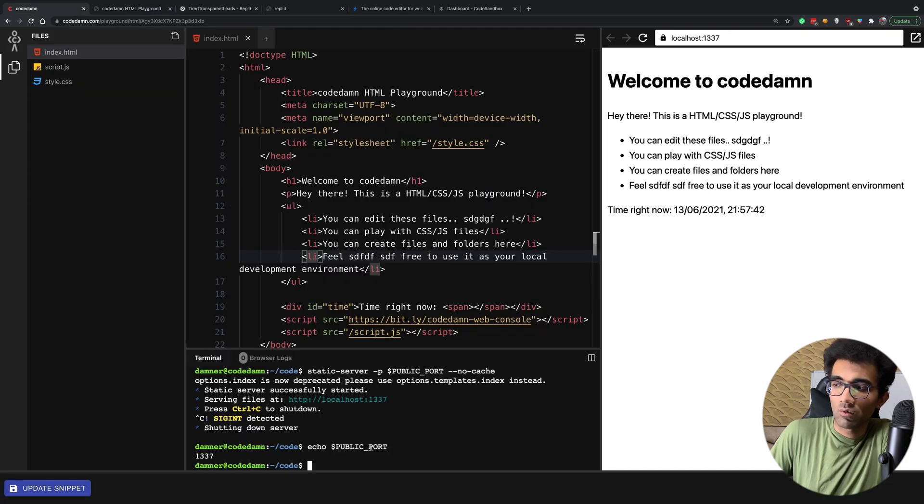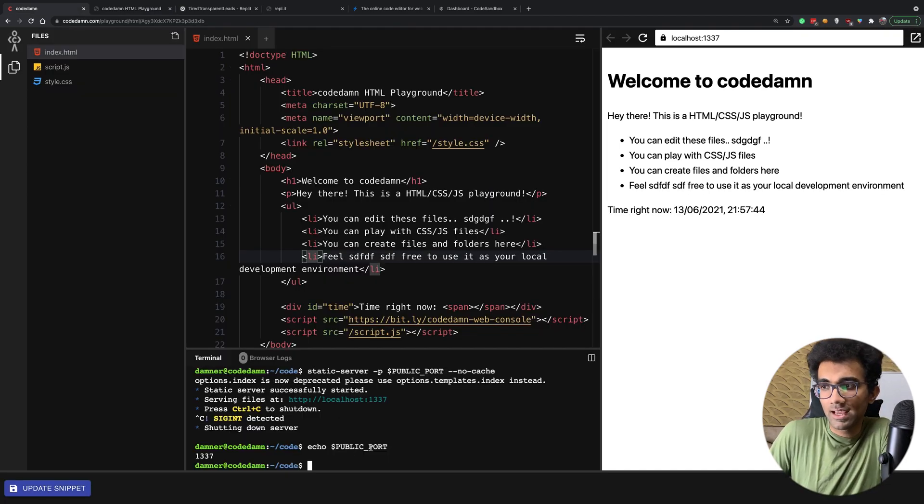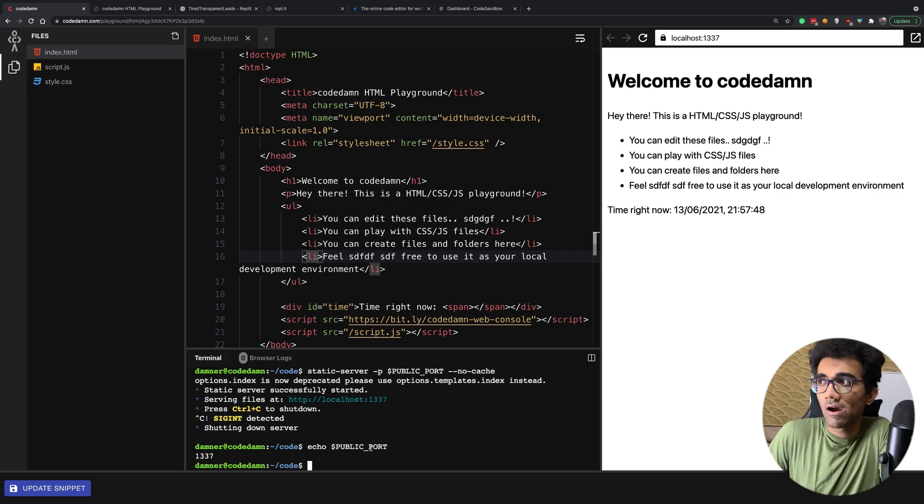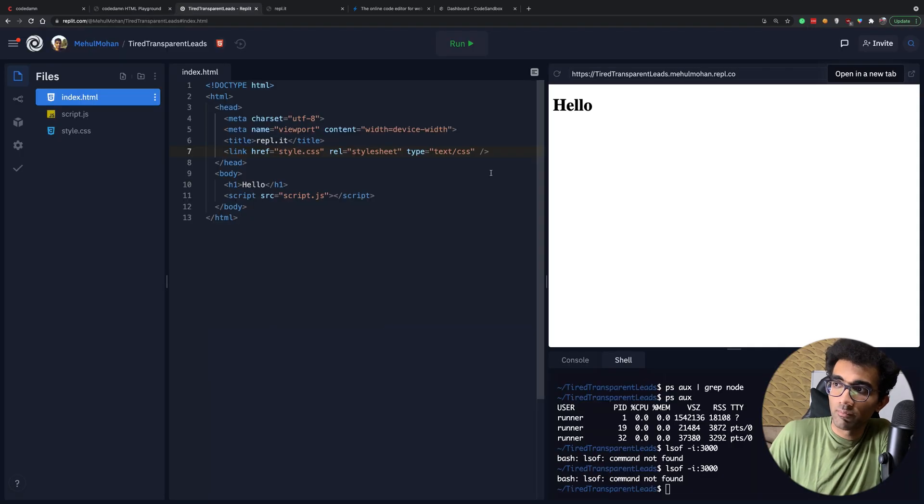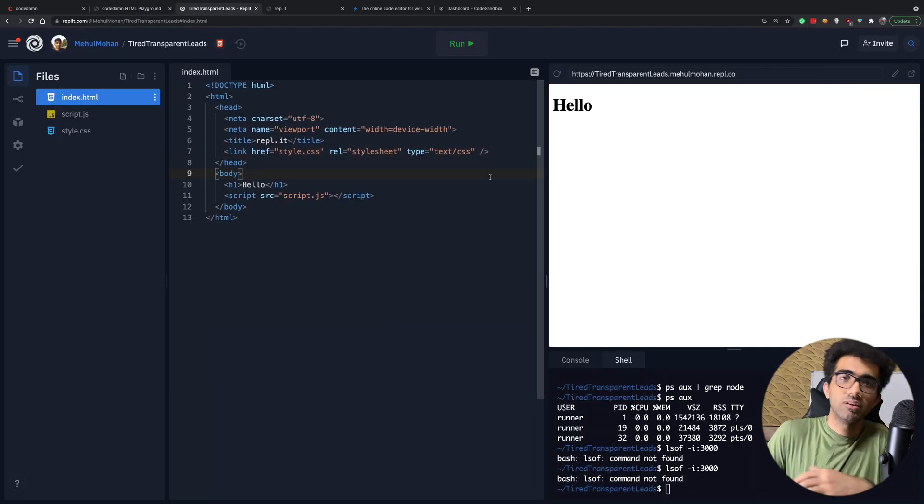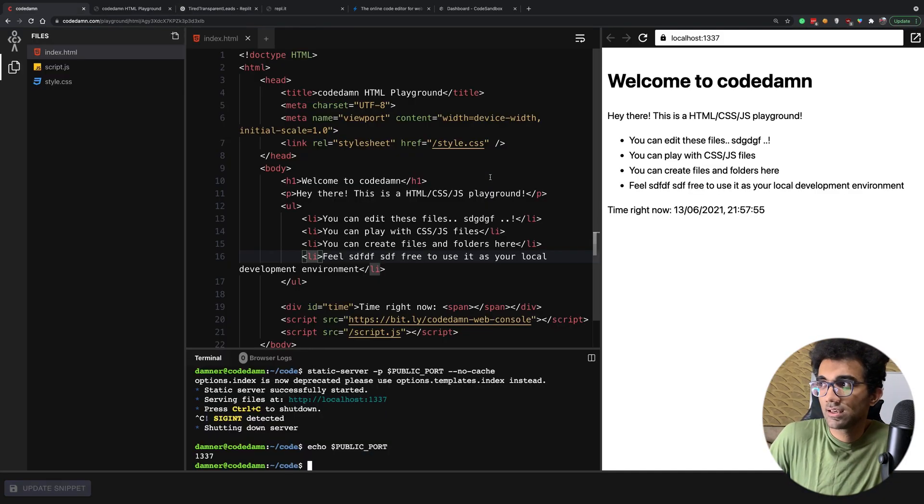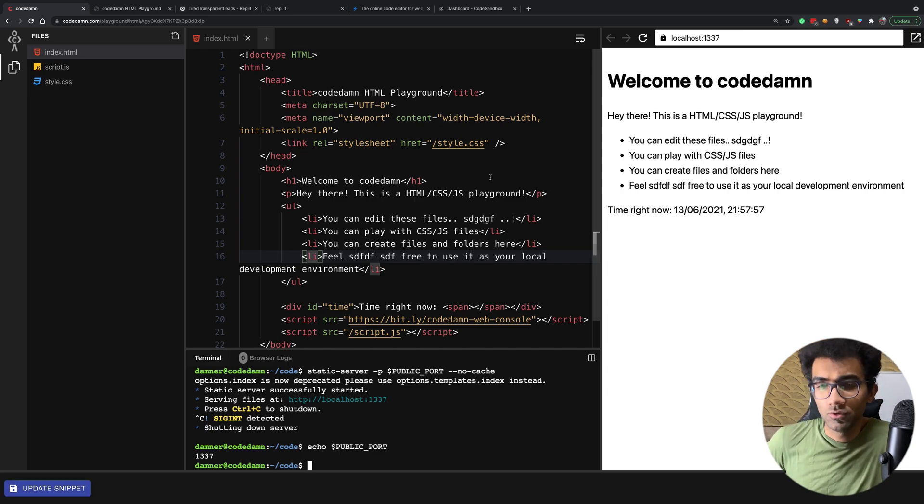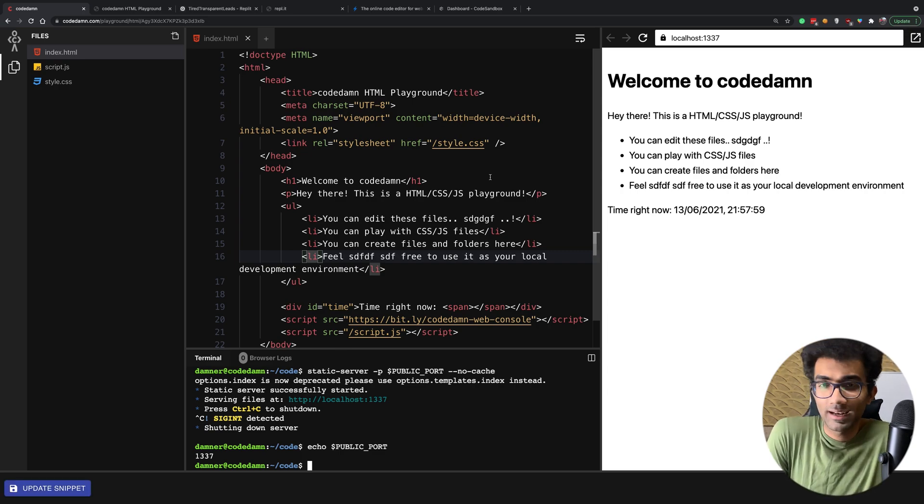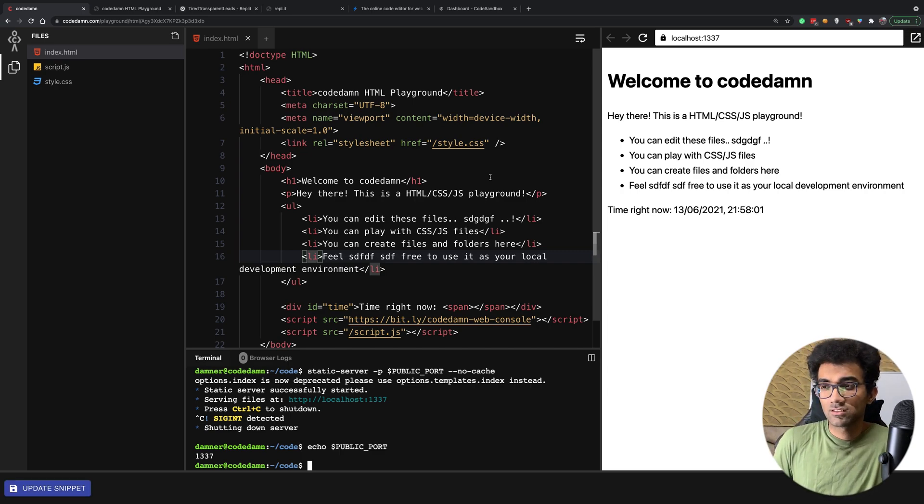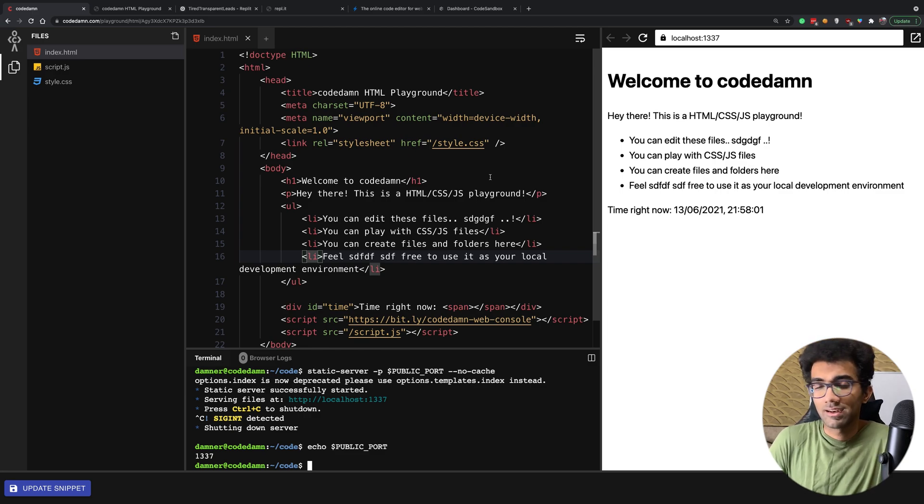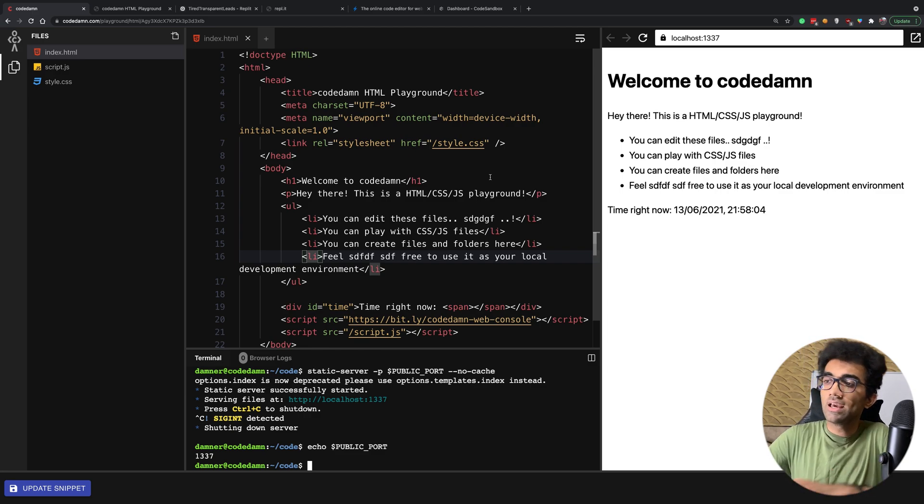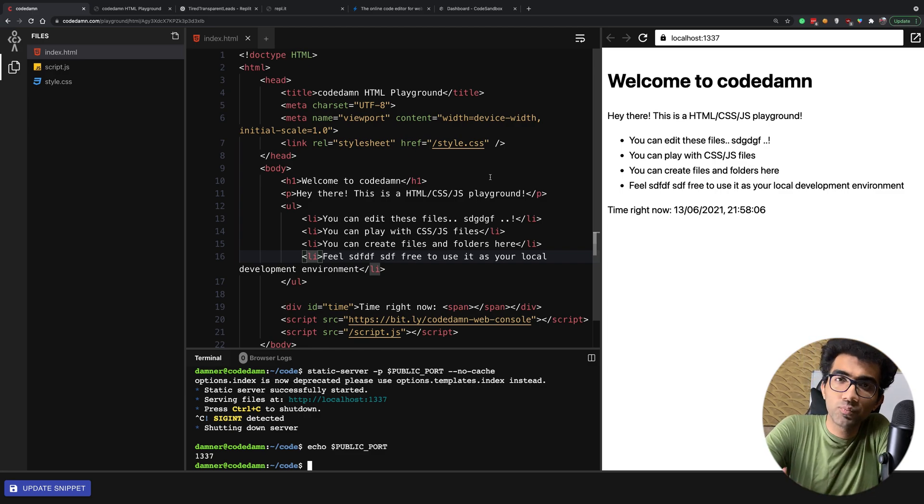Now once you have done that, the next part is dynamically allocating containers. I think I have read one of the guides where Replit mentioned they use something like Kubernetes. At CodeDamn we do not use Kubernetes or any other automatic scaling solution because our needs are a little bit different.